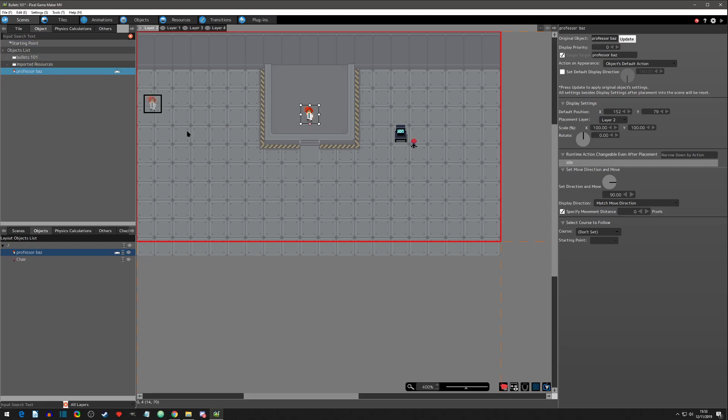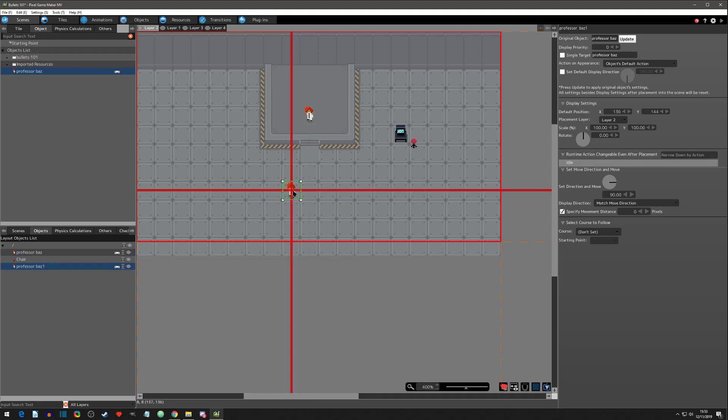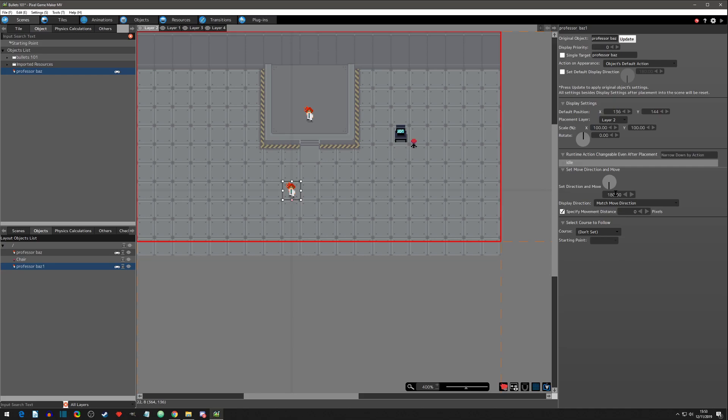If we added another object in here again, we get access to it in the editor. Let's just say we want to face this one down. So we'll face this one down. Now this one has the 180 down. This object however retains the 90, the original.